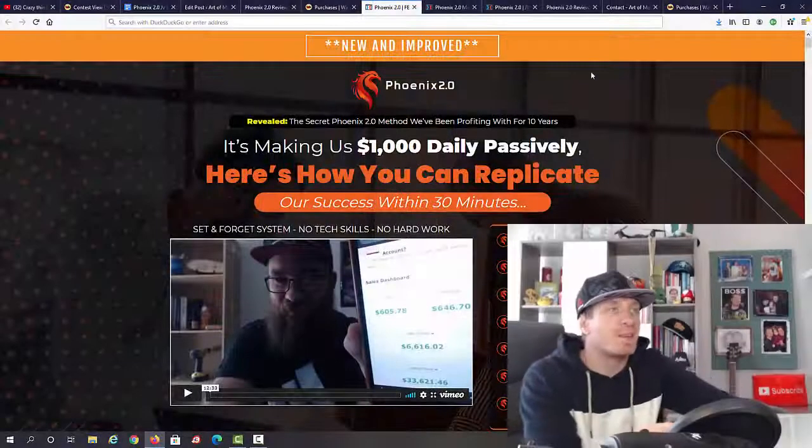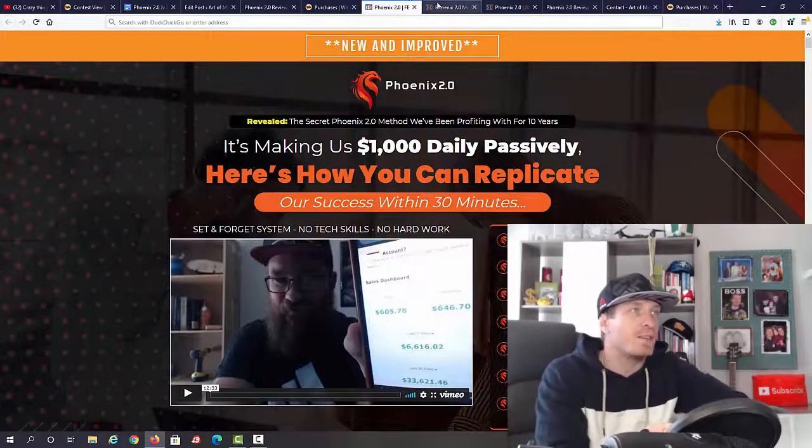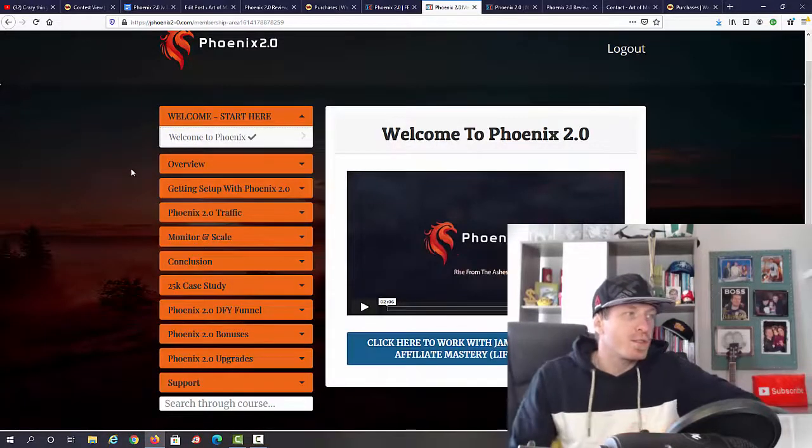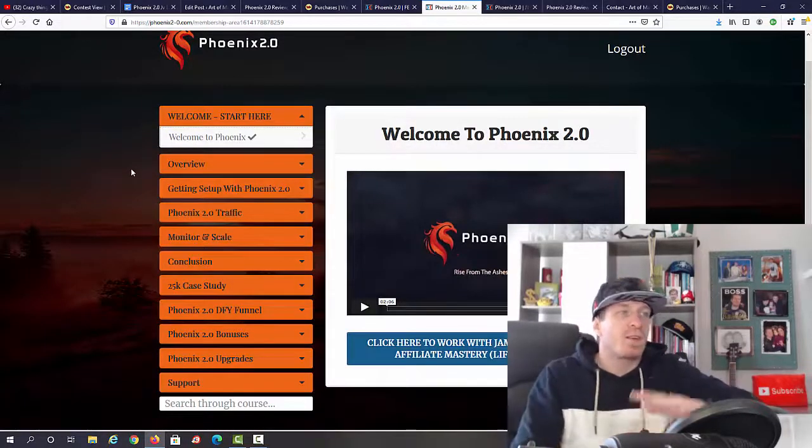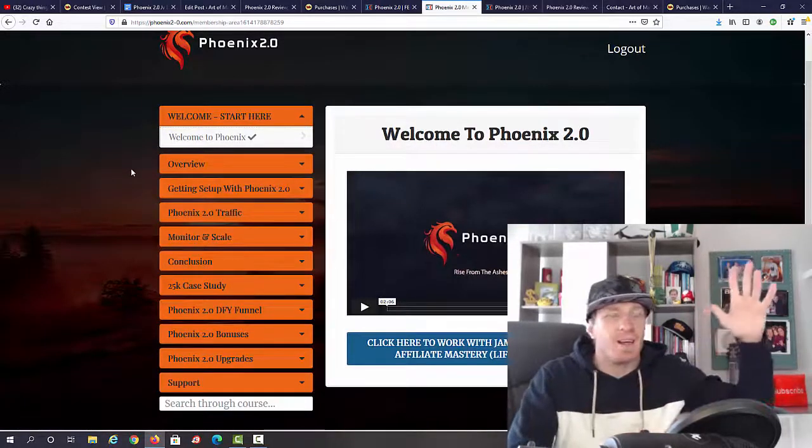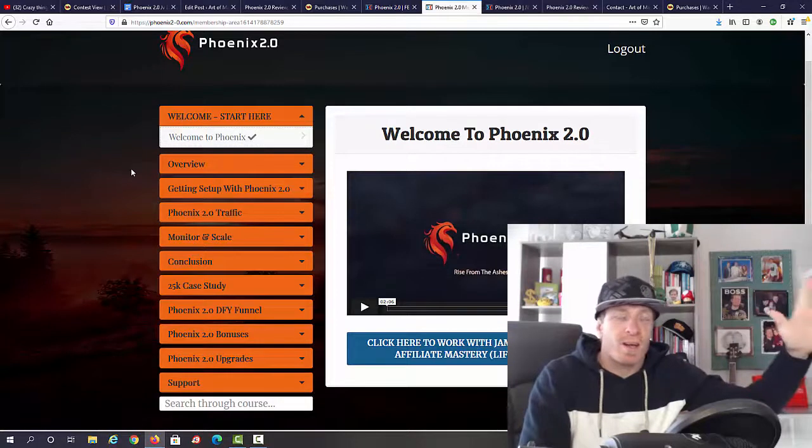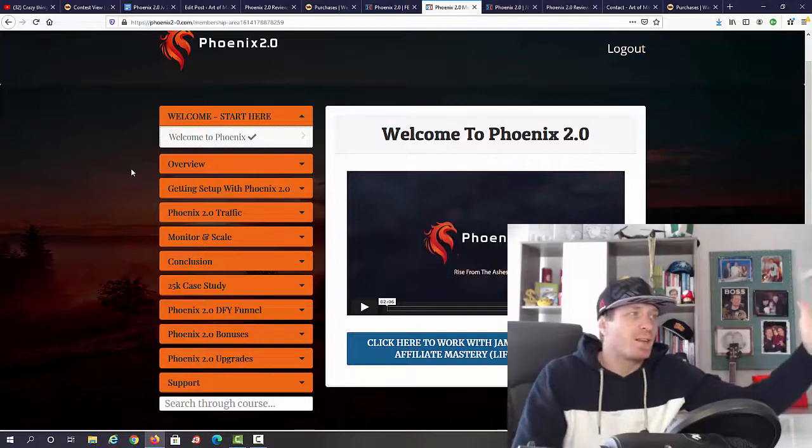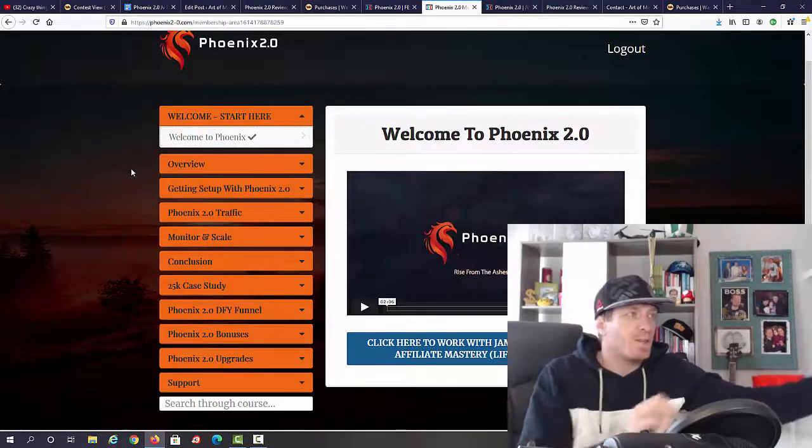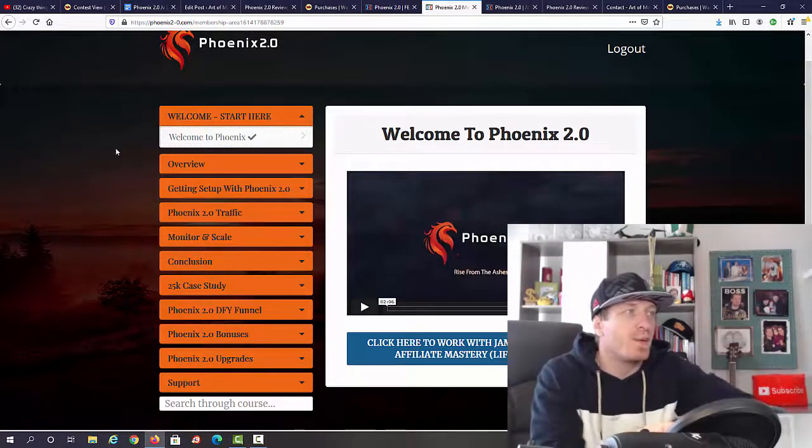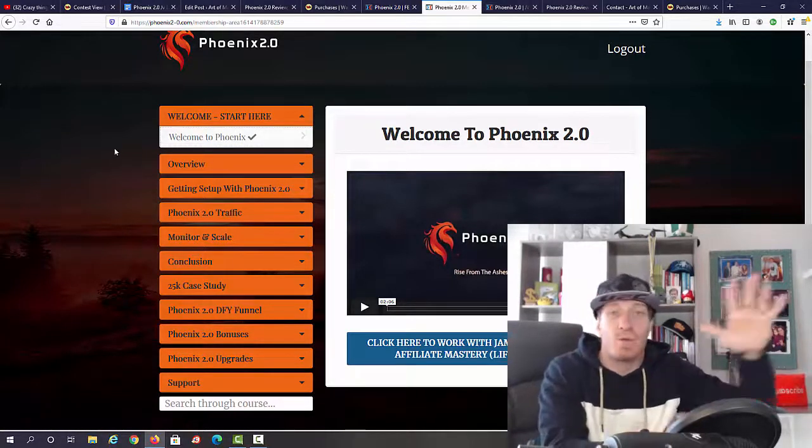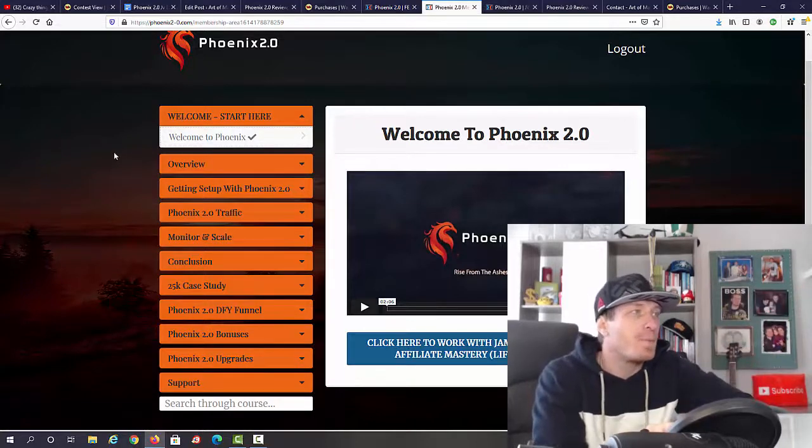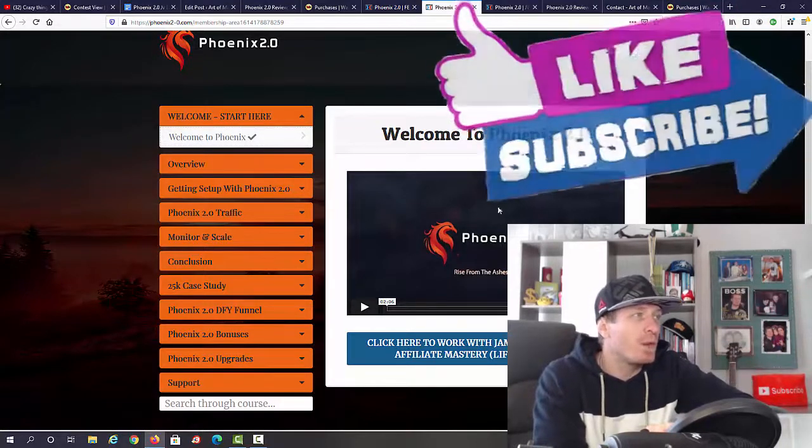Let's check out the inside of the members area right now. So guys, this is a course - you're not going to be getting any software or apps, but you don't really need anything because they show you exactly what to do and how to use free online tools to make this system work.